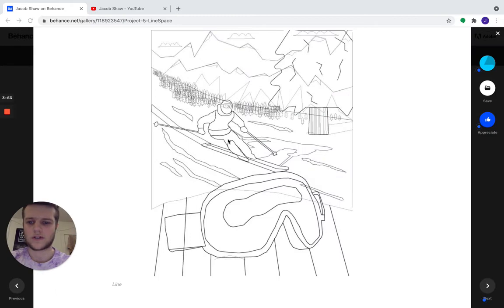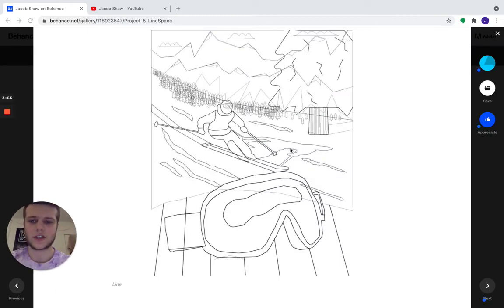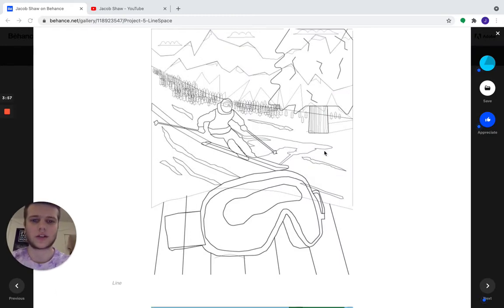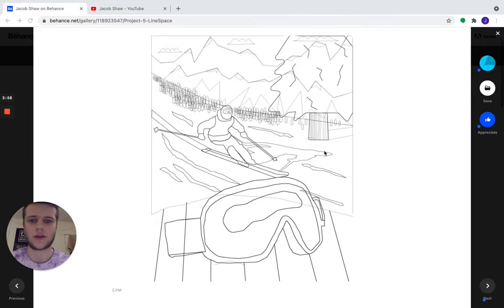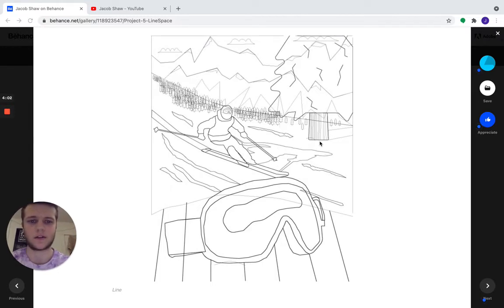So for project five, we have the line and space project. This was another project that I enjoyed, however I did find it a little difficult with having to deal with the line and space of the image.